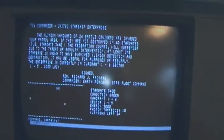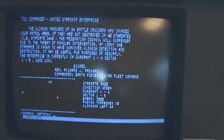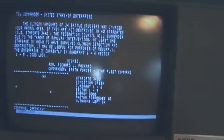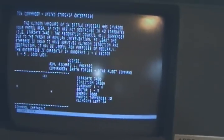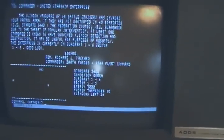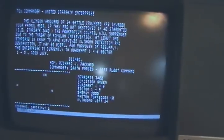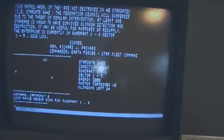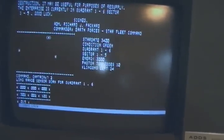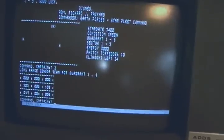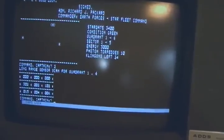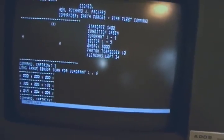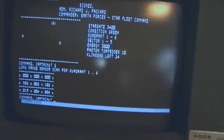We have our short range scan. This certainly brings back memories to play Star Trek. There's nothing in this sector. So we'll do a short range scan and we can see there's a Klingon in the sector to the right of us.